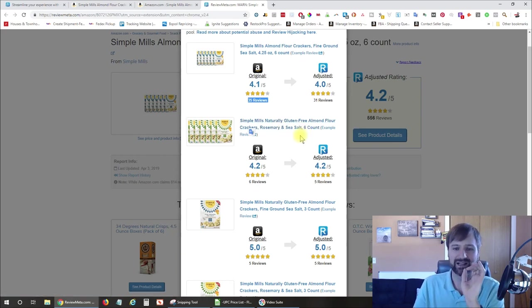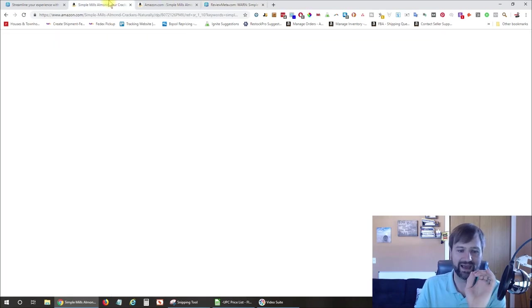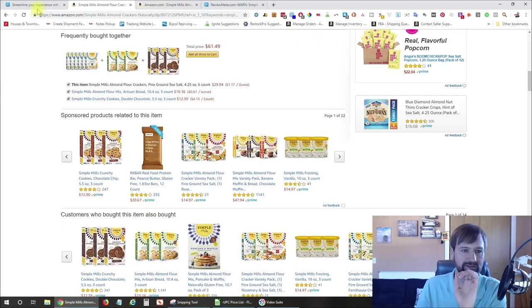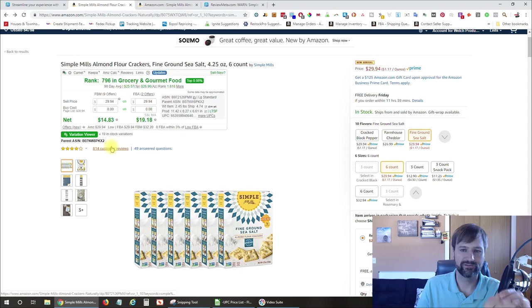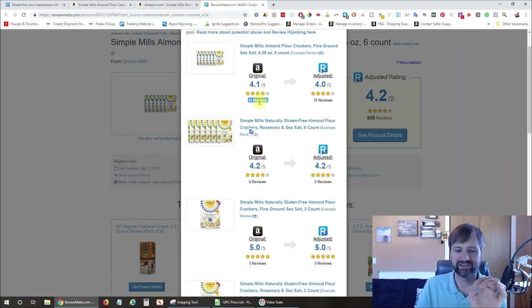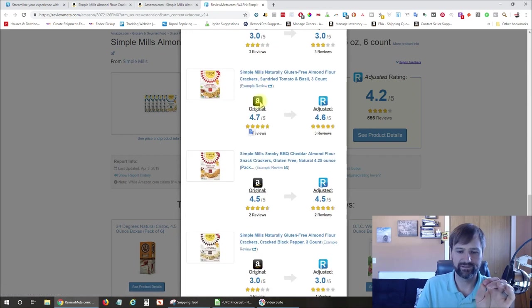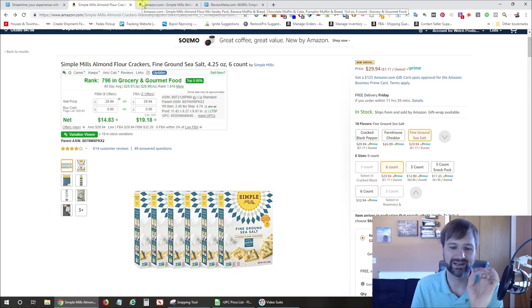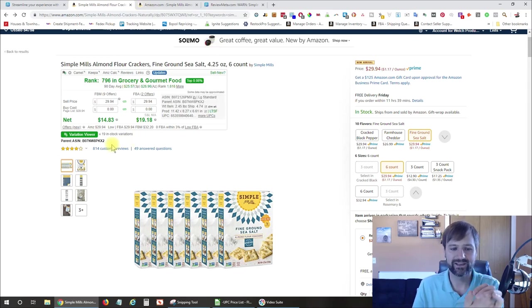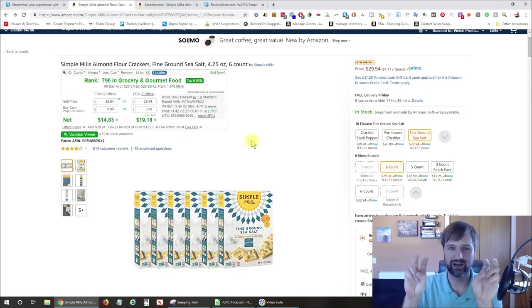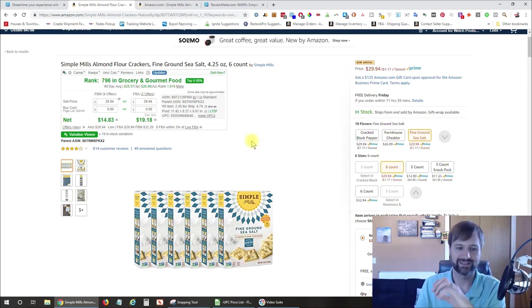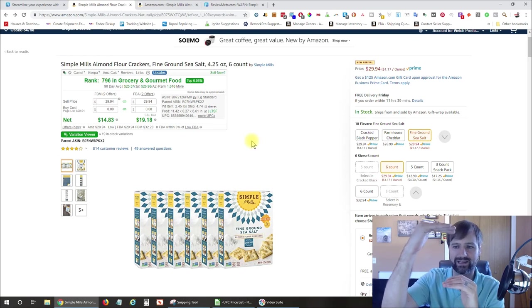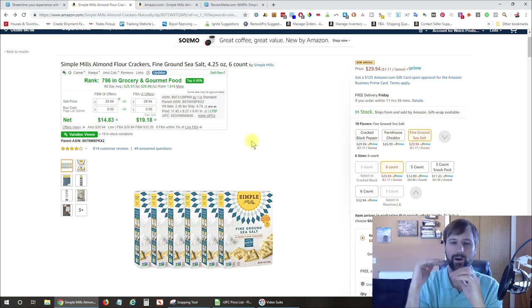So what I can see here is that the best-selling one is this Fine Grounds Sea Salt Six Count, and then the second best-selling one is Rosemary and Sea Salt Six Count. Now, there are a lot of reviews that are not showing up here. You can see that we have a total of 814 reviews, but the top listing here only has 35, and if we scroll down, all of these added up are not going to equal that 835. So what's happening here is a lot of these reviews are just on the generic listing, so what's called the parent.